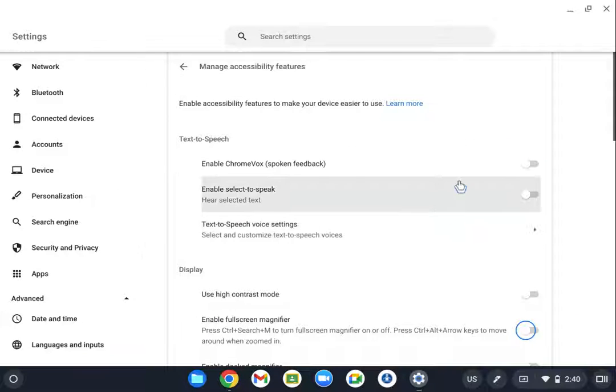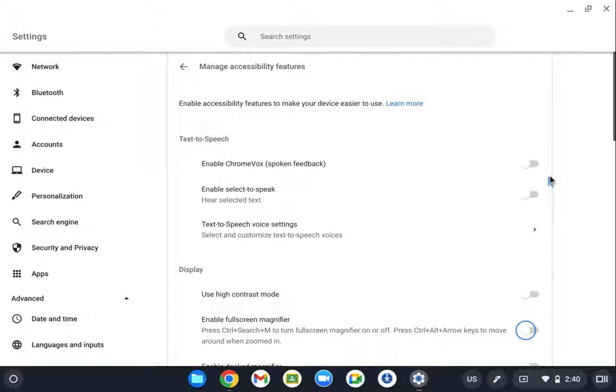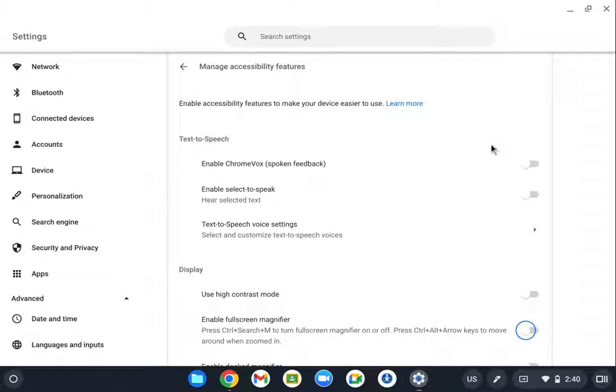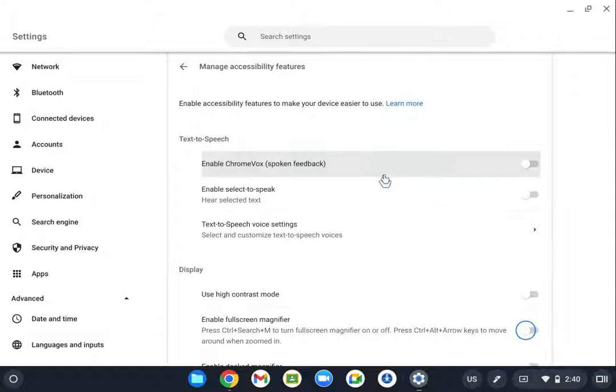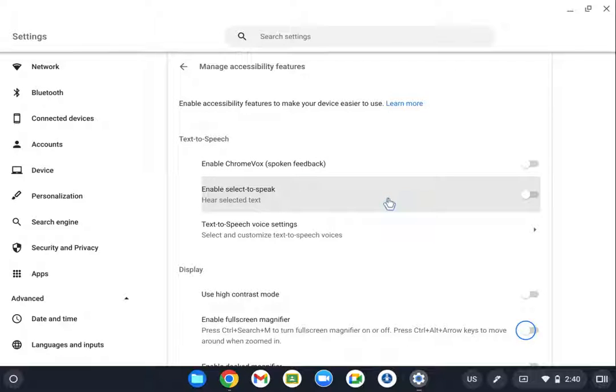Another thing that might be helpful if you have a low vision student, especially if they have headphones, because this part might get frustrating for people around them or embarrassing for the student that's using it. But you can have these settings here: ChromeVox and Select to Speak.